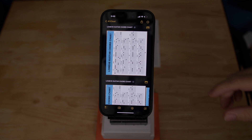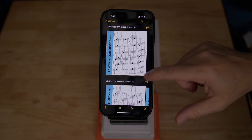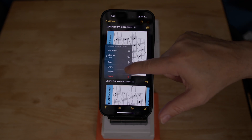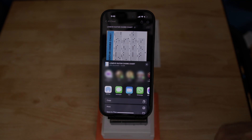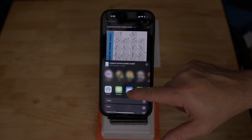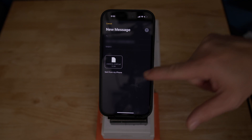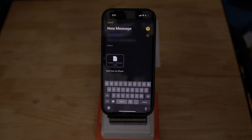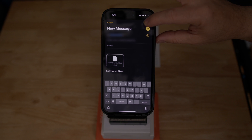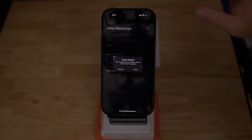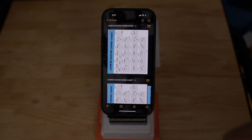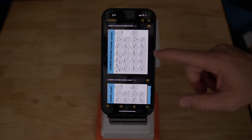Now let's say we want to send it to somebody. Click on the arrow again, then click on Share, and select Mail. Notice that the document scanner actually saves it as a PDF. Let's enter the email address and send it over, and that's it.